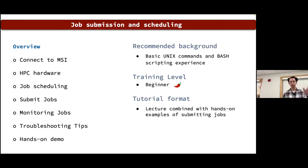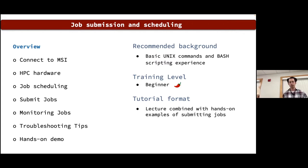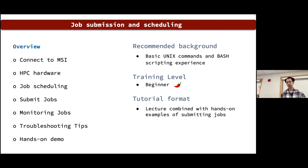Throughout the tutorial I'll give you hands-on demos using a terminal window to show you commands and how to run them. If you have a terminal screen ready you can fire it up and follow along; if not, you can just look at the slides to see how we do it.